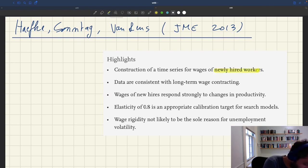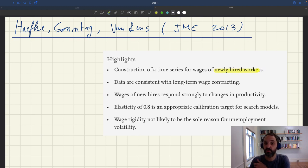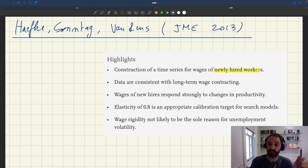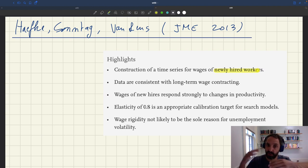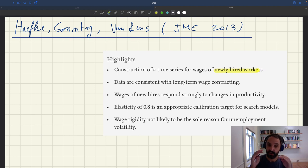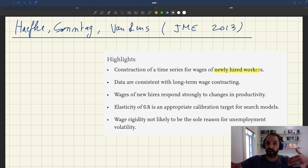They focus on newly hired workers because we know that wages tend to be quite rigid in existing relationships, so here they look at new relationships where we suspect there may be more flexibility. Of course, what you need to have the full picture is to know both what happens in new and existing relationships. And actually, in this paper they look at both, which allows us to have a complete picture of what happens to real wages over the entire duration of the relationship.